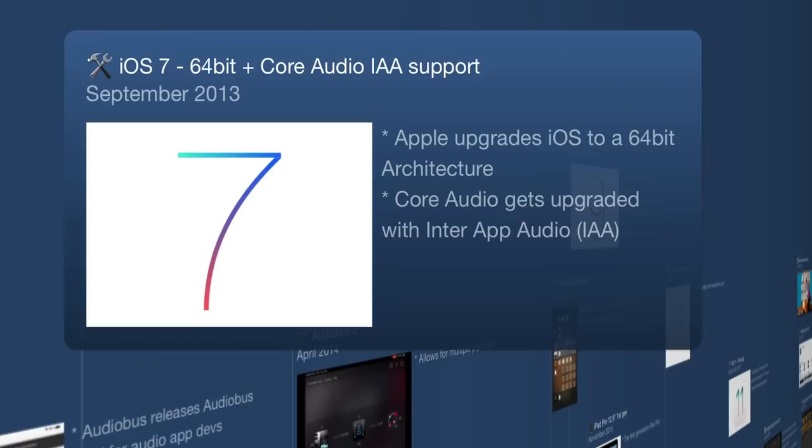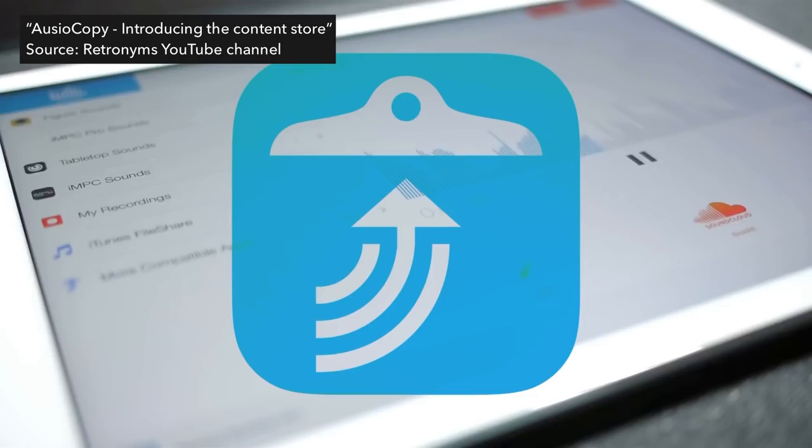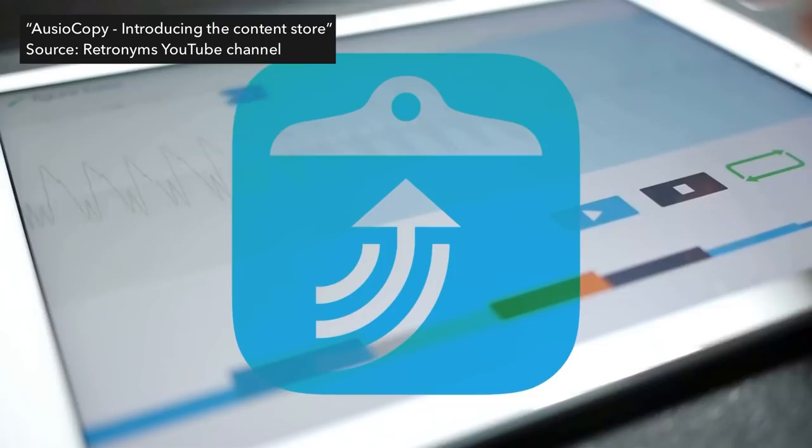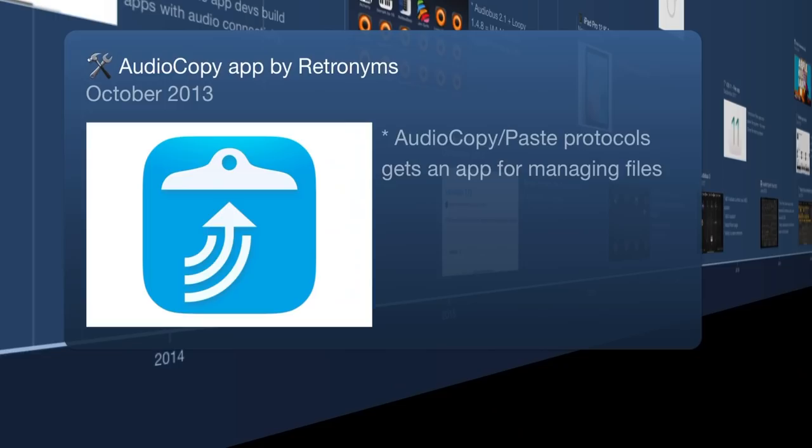Moving on, we hit October 2013 and the Audio Copy app by Retronym. Before this, there was only the SDK that developers could implement so you could copy audio from one app and paste it to another. Suddenly here was an app where you could manage audio files, and they later added in-app purchases with loop packs and sample packs.